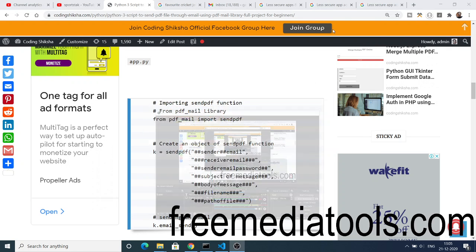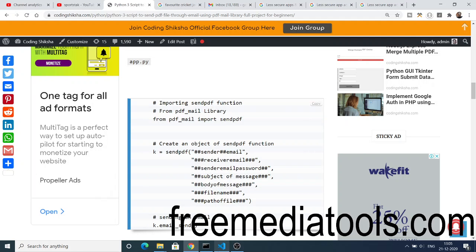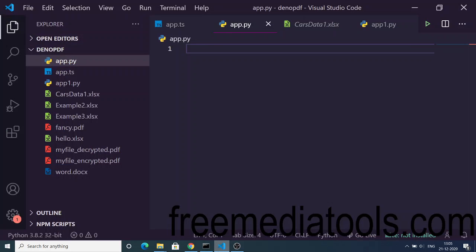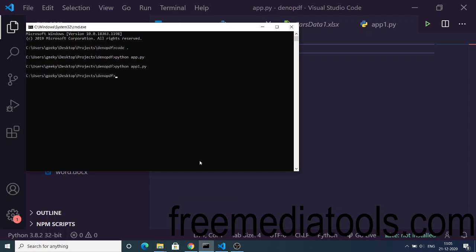Hello friends, today in this tutorial I will be showing you how to send an email using Python, how to send a PDF file through an email using a Python script. Let me just show you the example here.